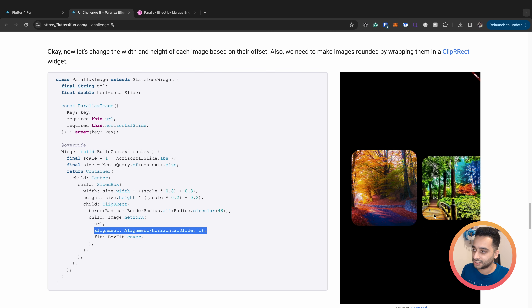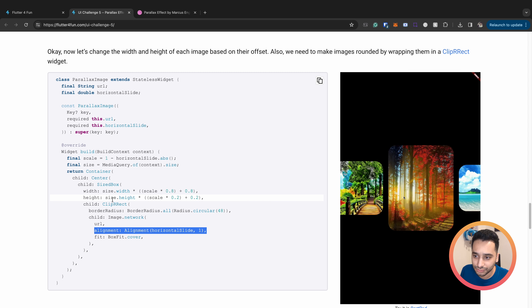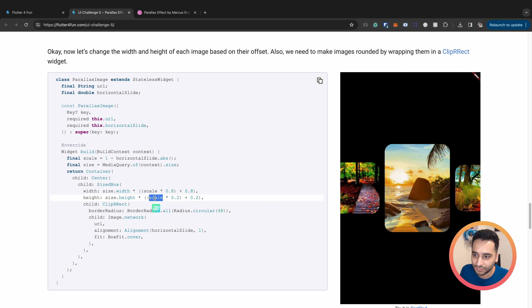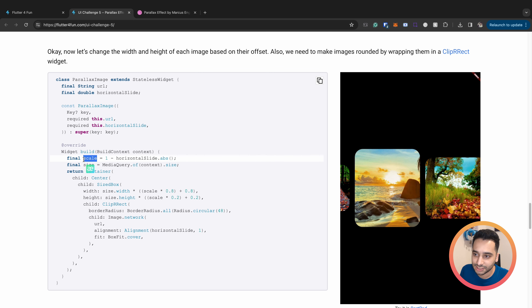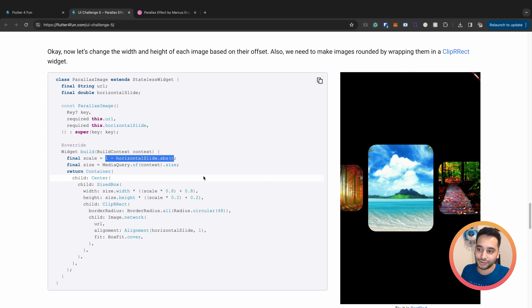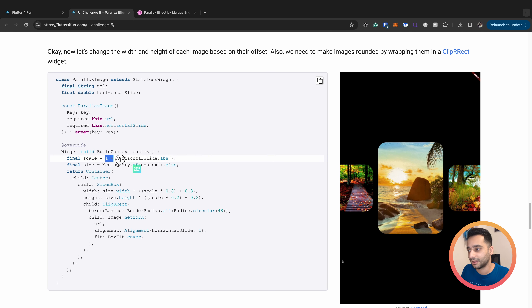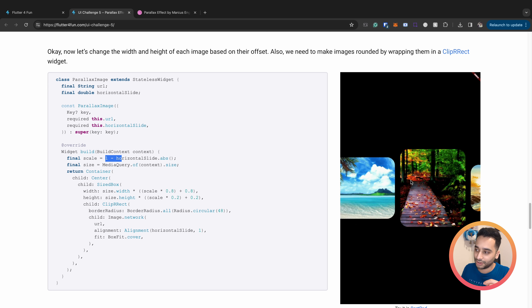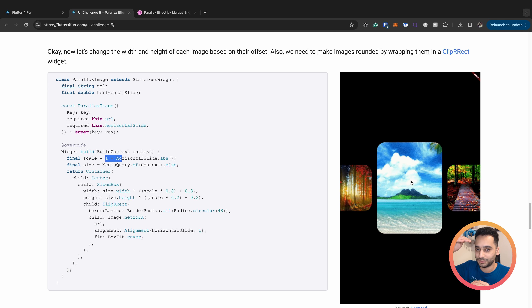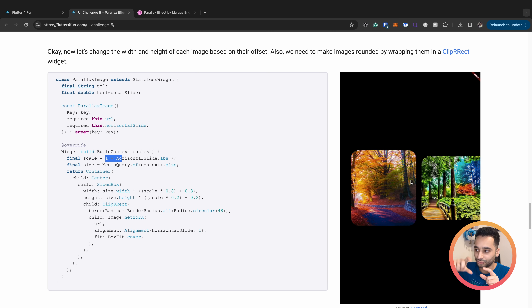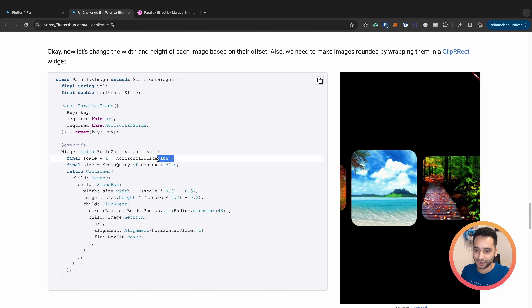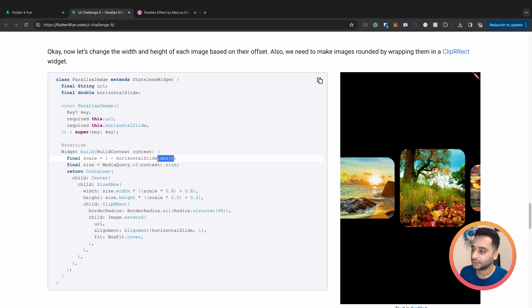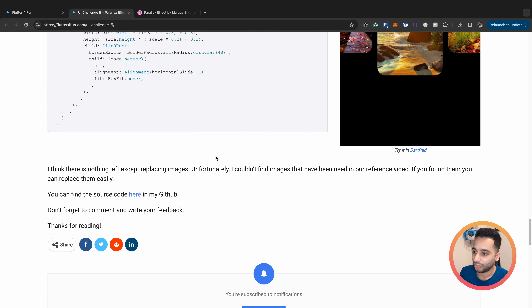We also change the height of the image using a `scale` variable derived from `horizontal_slide`. If `horizontal_slide` is zero, the height should be larger than normal; if it is minus one or plus one, the height should be less. This adds to the parallax depth effect.